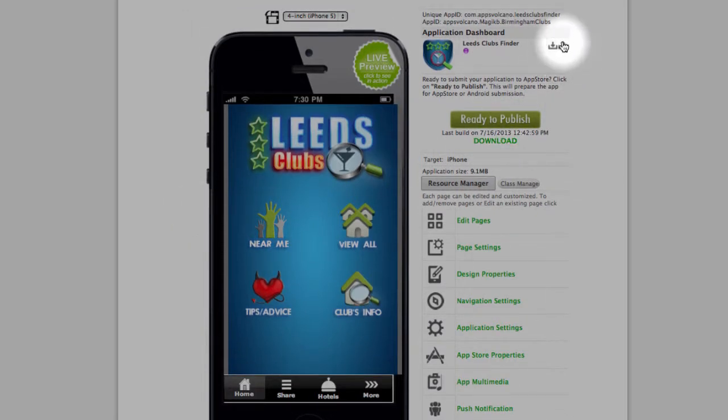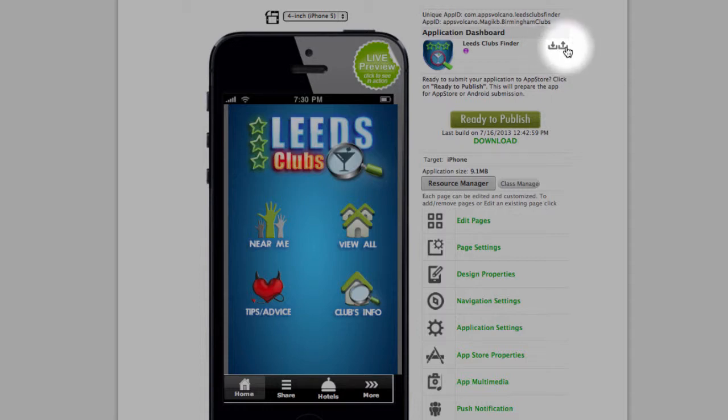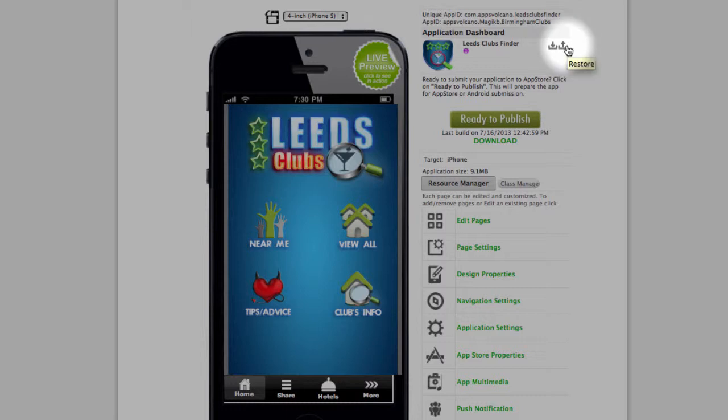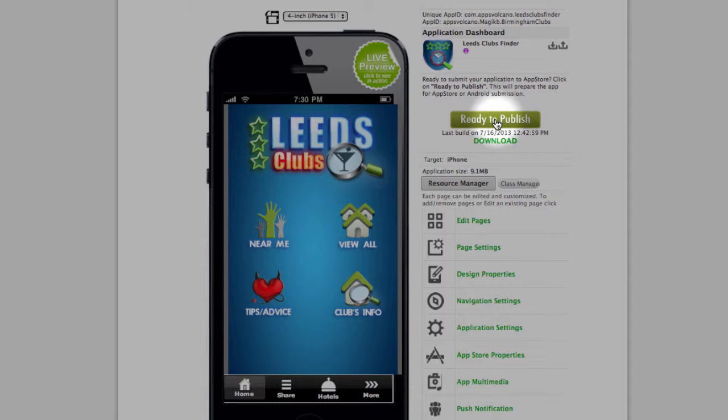And those two little arrows are, first one is backup, second is restore. If you click backup you will get a zip file which you can download on your computer and keep it as a backup of your application. Restore button will give you the option to upload the zip file and restore your application. Whenever your application is ready to be published you just click publish and follow the steps.